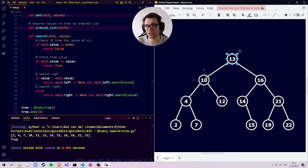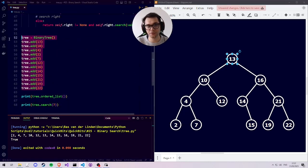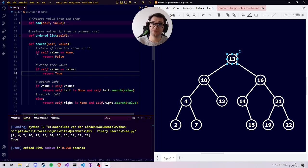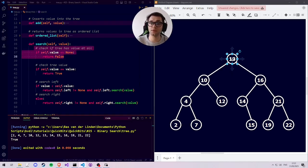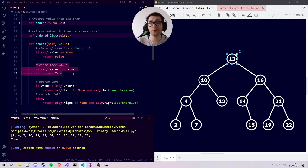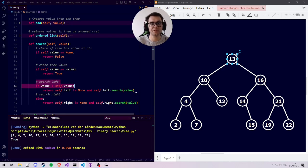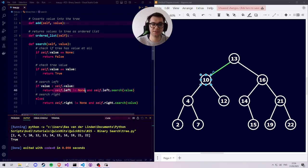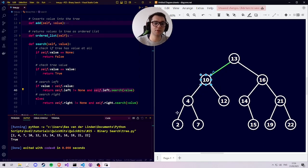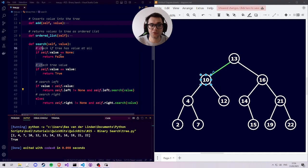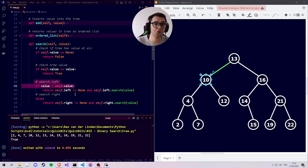Let's look for value 7 again and look at the tree diagram to see how it works visually. Imagine we asked this tree to search for 7. The tree evaluates with 13 as its own value — the value exists, it's not none. We then check: is the value we're looking for equal to 13? No, since we're looking for 7. We then check whether 7 is smaller than 13 — it is, so we go left. The left side exists as 10, so we call search on 10, asking whether its tree contains 7.